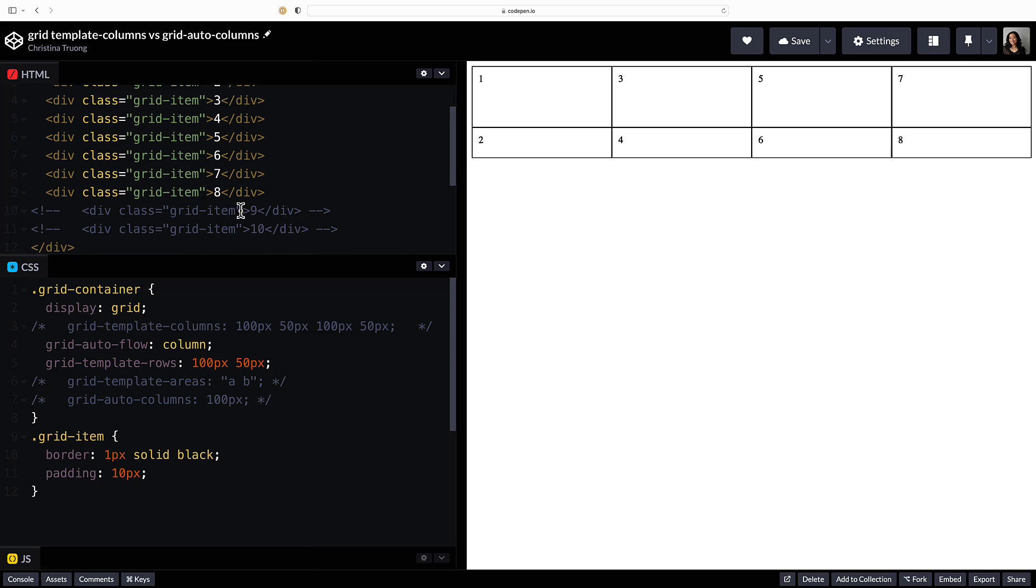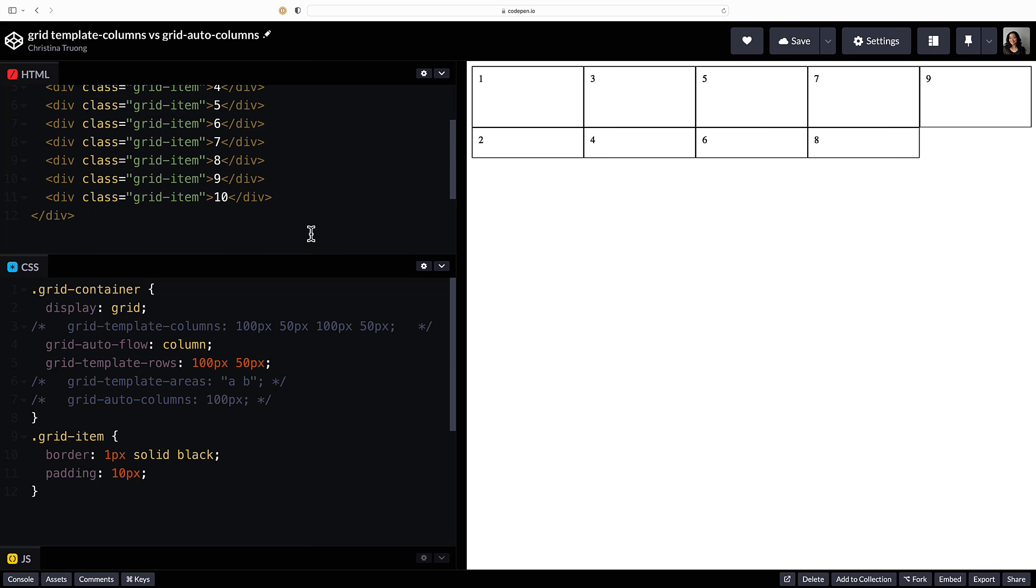If I add two more items, there will now be five columns to fit within the two defined rows.